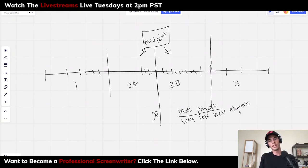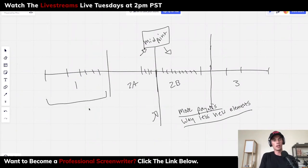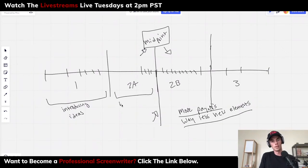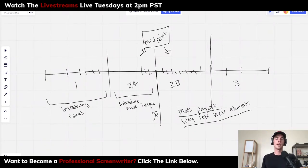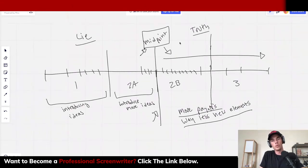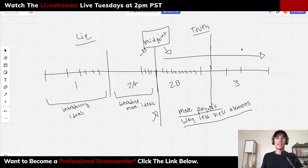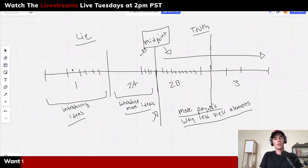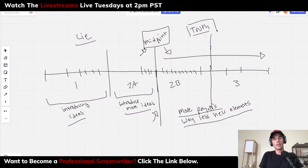The first half is where you're introducing ideas — and of course you can also introduce more ideas in two-A — but ideally once we're at the midpoint and into the second half, if we're thinking about this as the lie world transitioning to the truth world, we want to return to the ideas we set up in act one and two-A and look at them through this new lens.